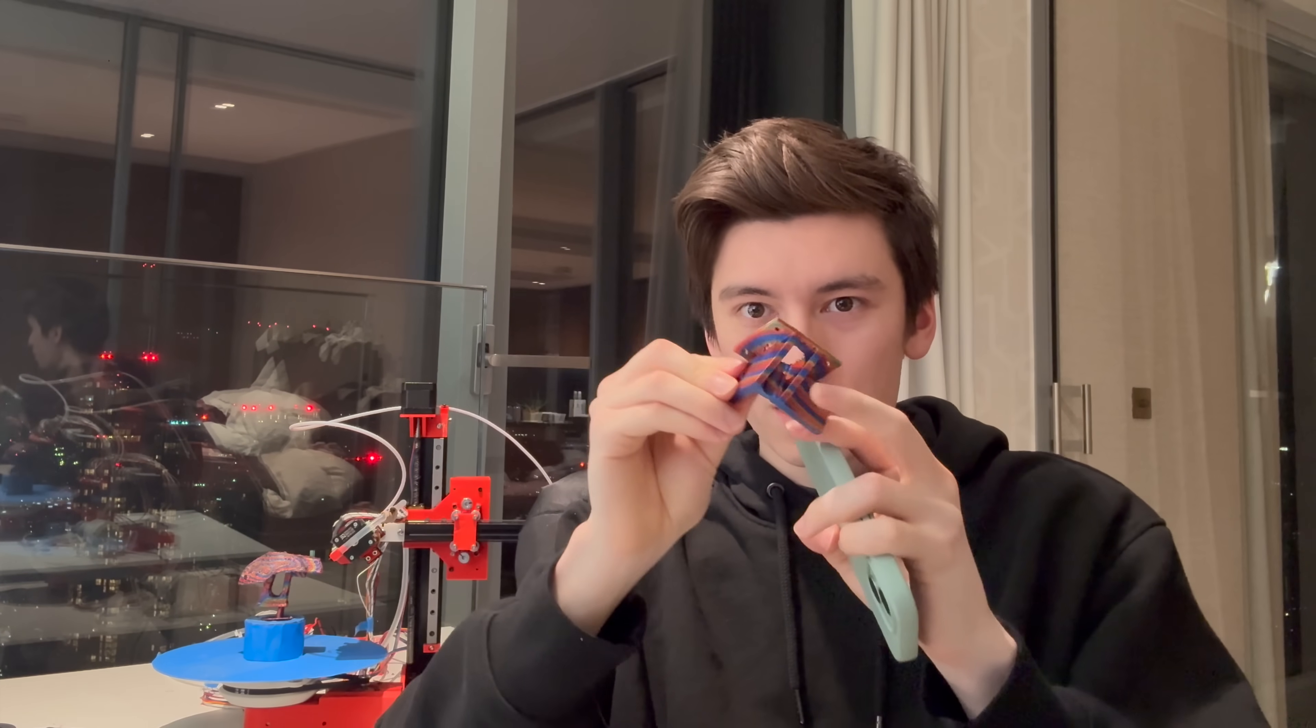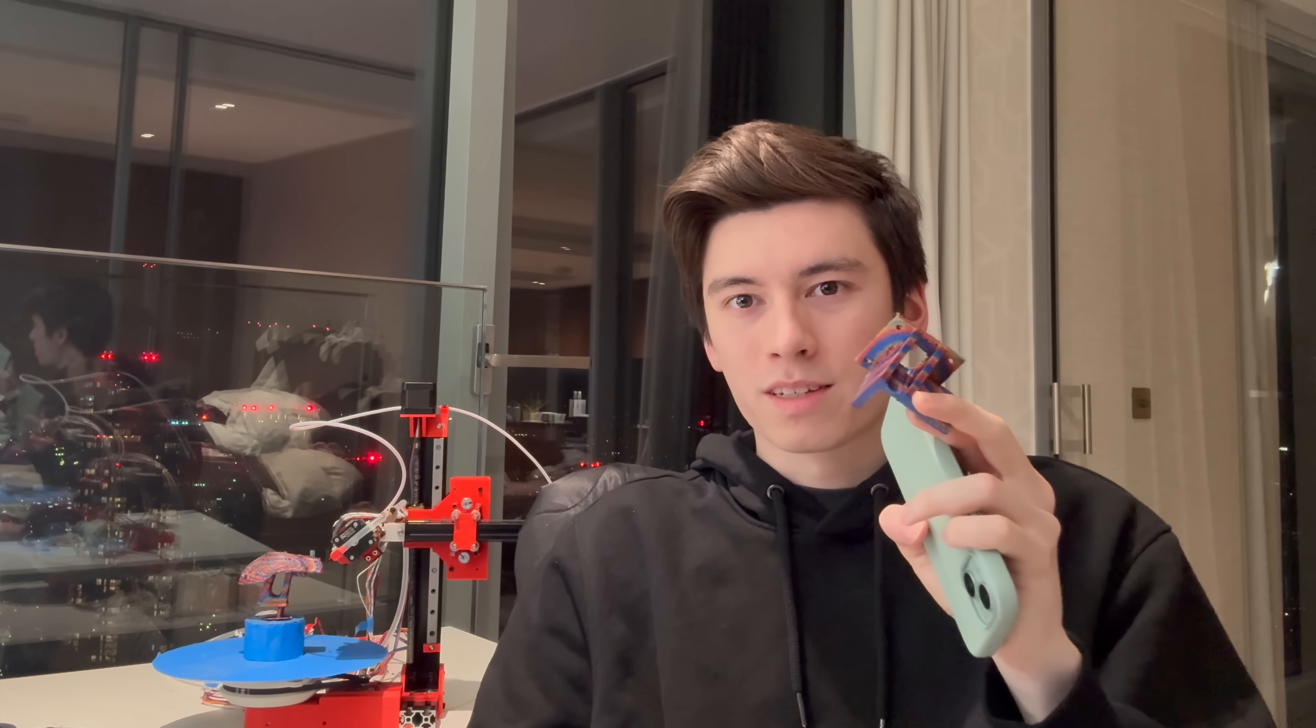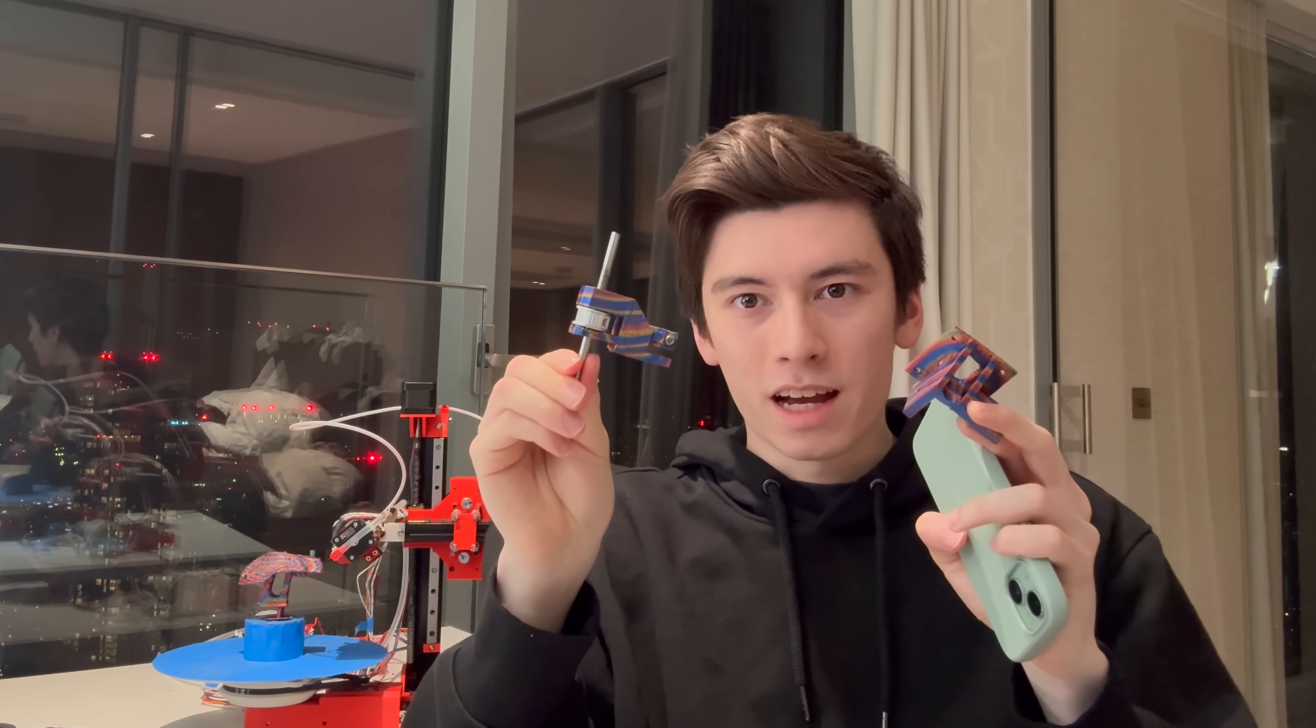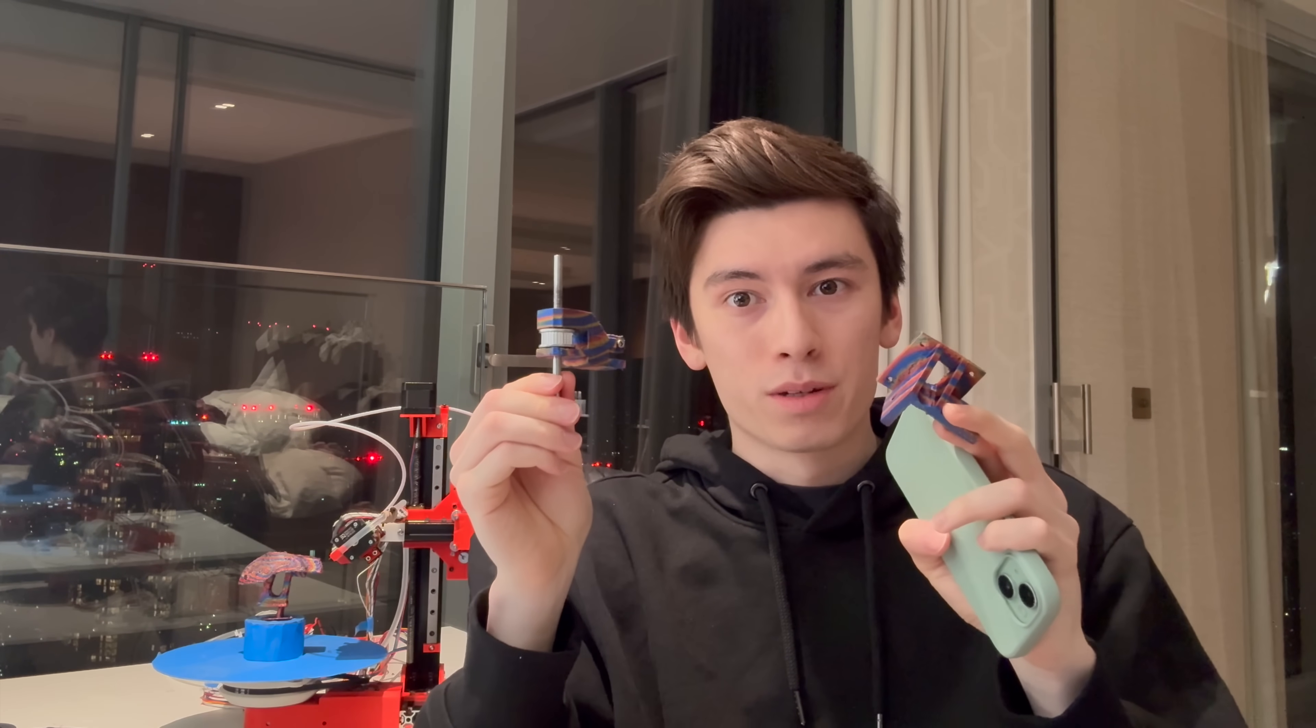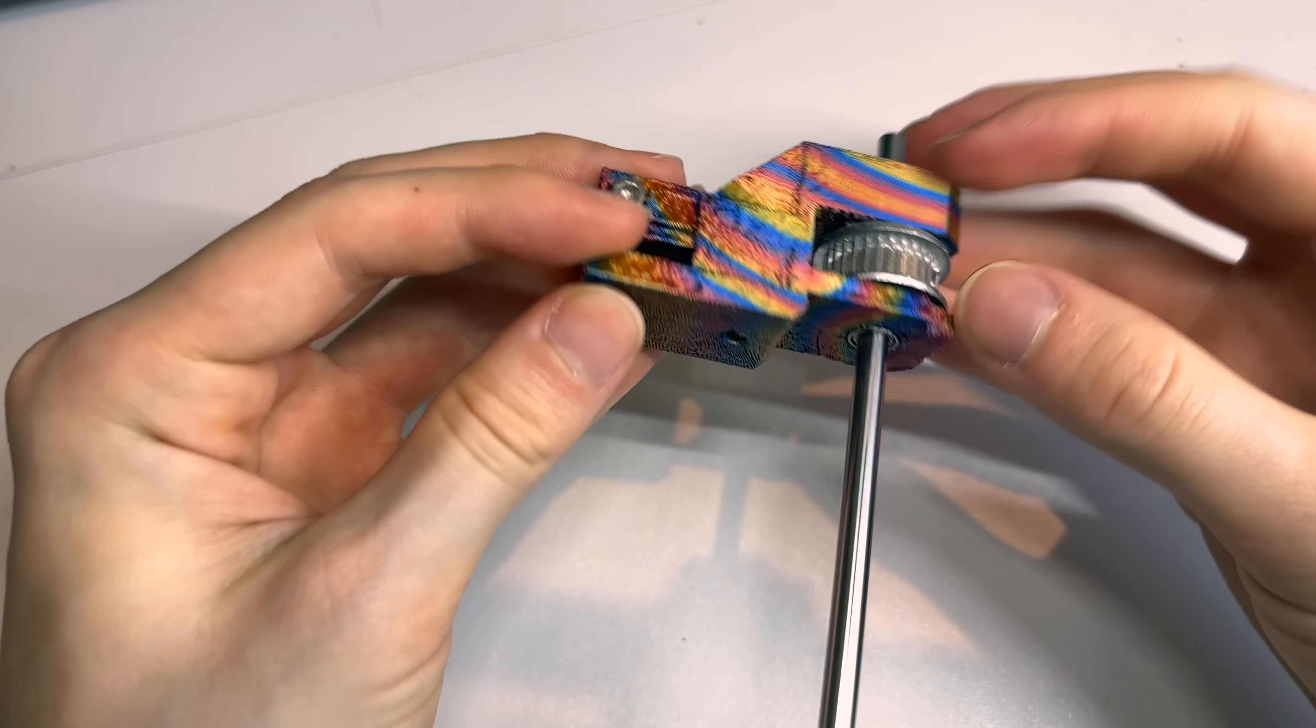A point that I really want to hammer home is that this slicer isn't just a demo, it can be used to print out functional parts, or complex designs, the kinds of things I use my 3D printers for.